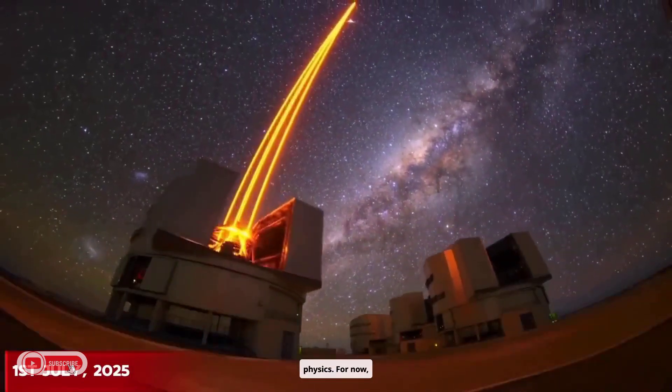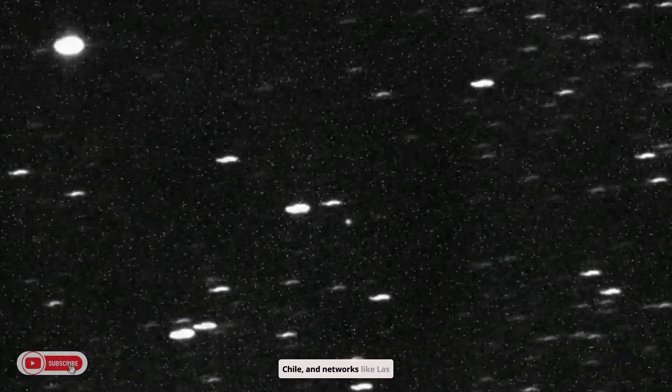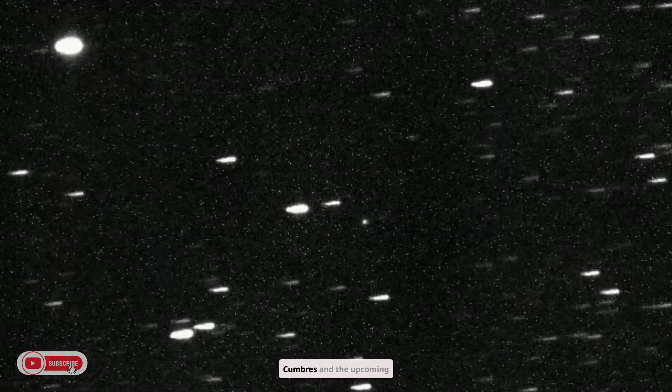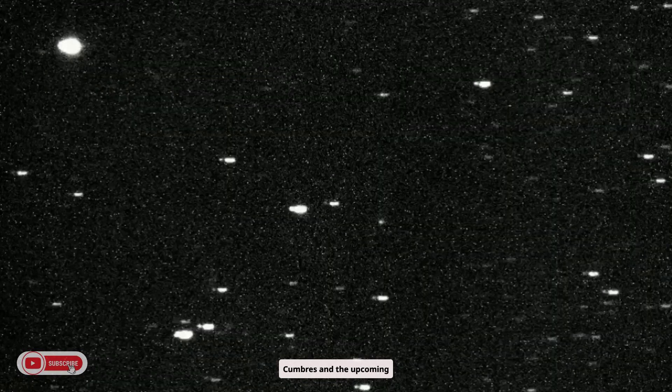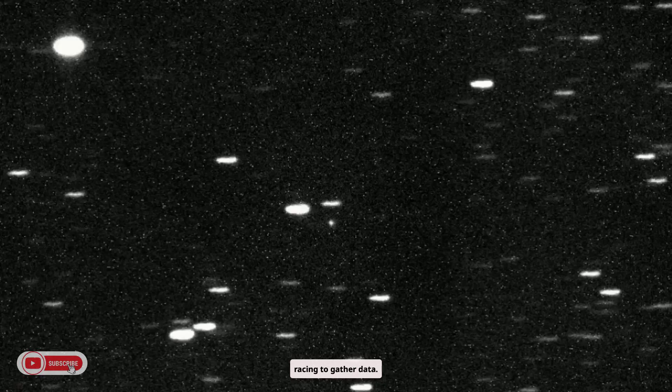For now, telescopes from Hawaii to Chile, and networks like Las Cumbres and the upcoming Rubin Observatory, are racing to gather data. The appearance of 3I Atlas so soon after its predecessors still feels remarkable.